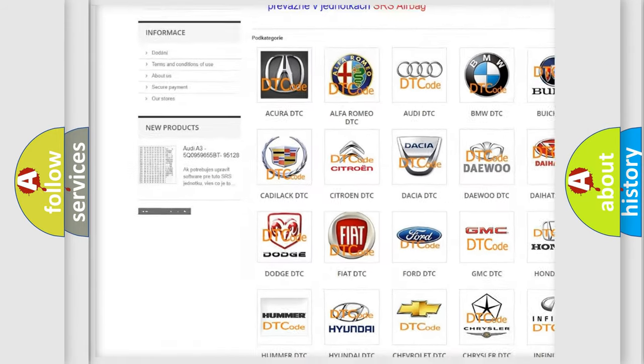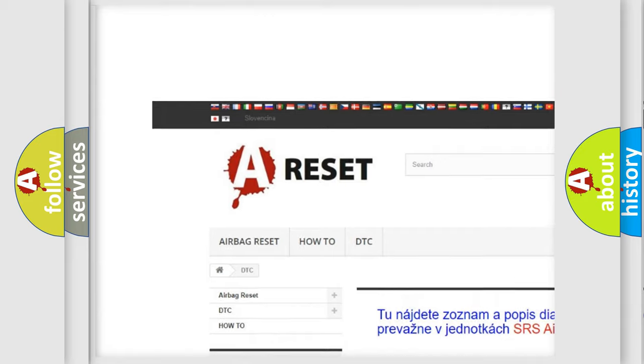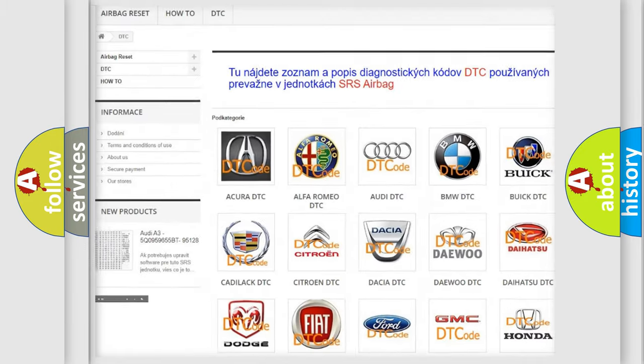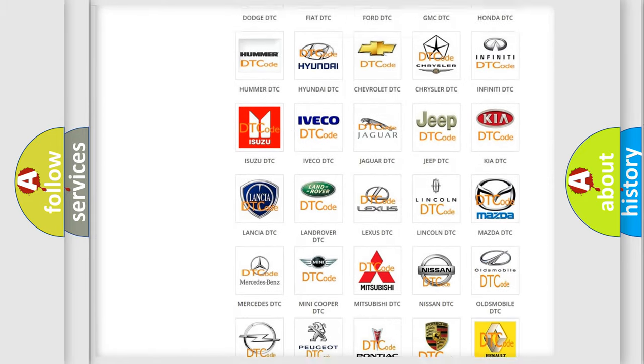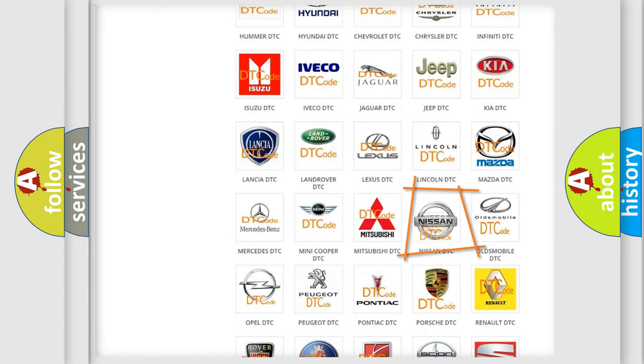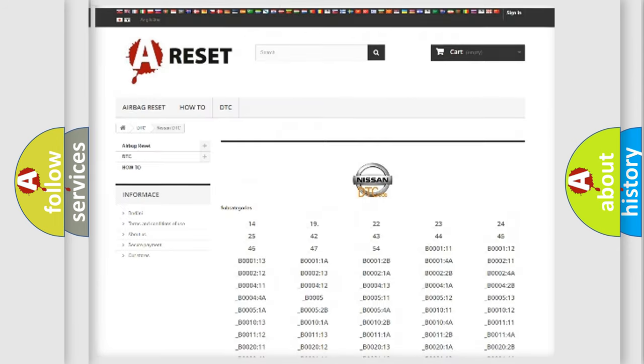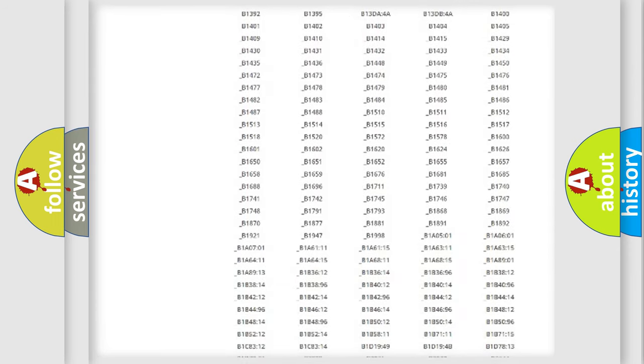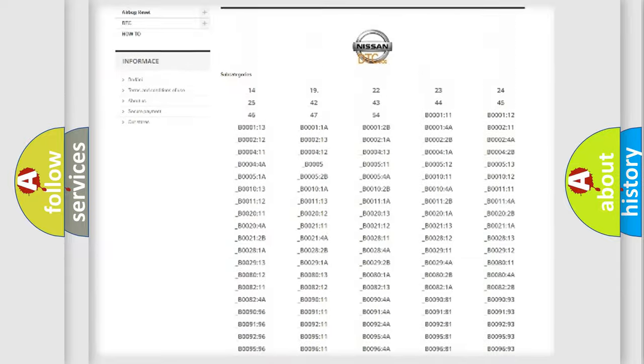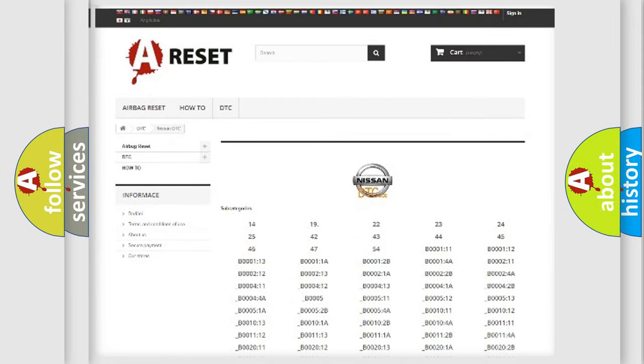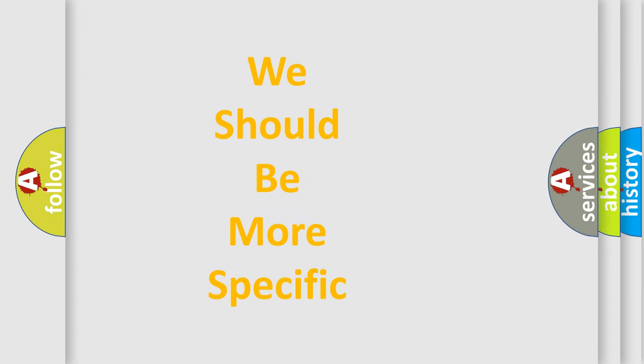Our website airbagreset.sk produces useful videos for you. You do not have to go through the OBD2 protocol anymore to know how to troubleshoot any car breakdown. You will find all the diagnostic codes that can be diagnosed in Nissan vehicles, and also many other useful things.